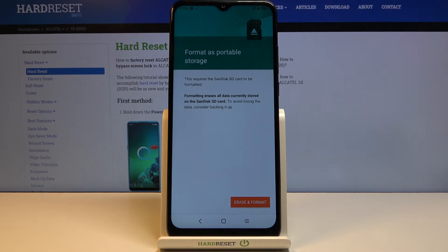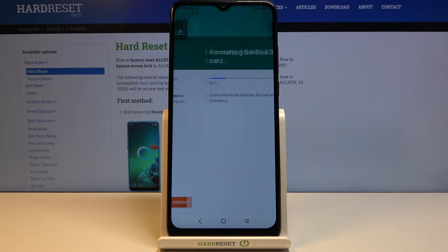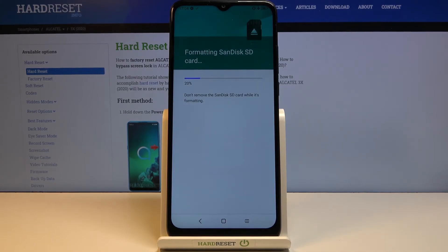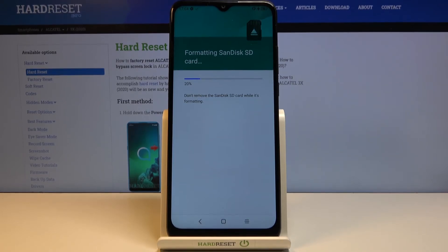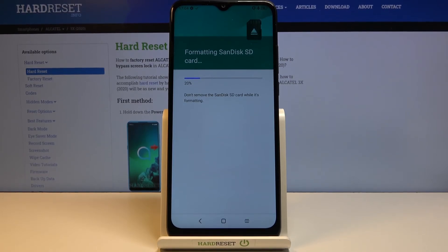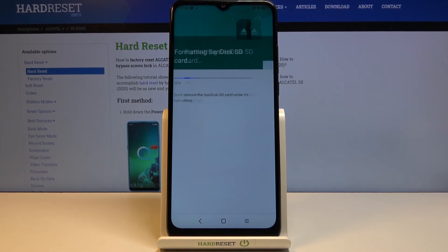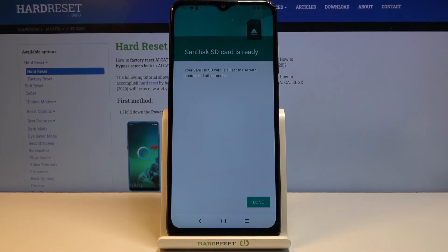Select format and erase. The process will begin and this only takes several seconds. Once it's finished, the card is immediately ready to be used once more as it is right now.